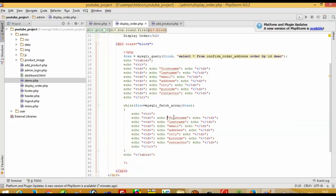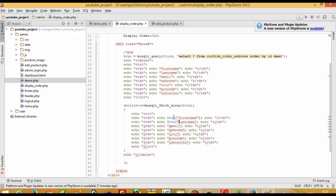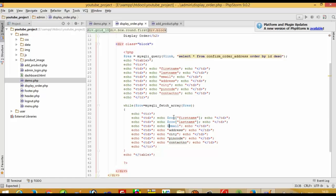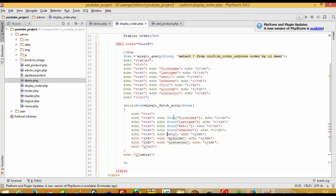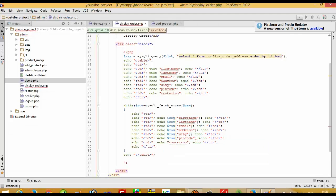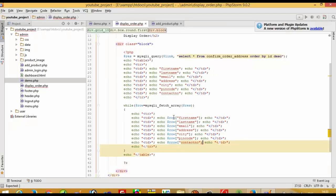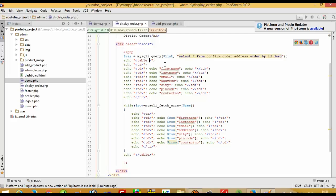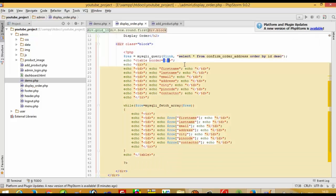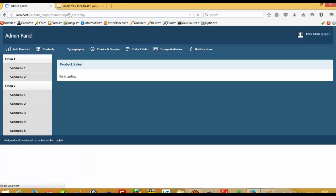The headings are static fields. Now we also have to get the actual data from the database using $row. We also need to give the table a border, so we set table border equal to one using single quotes. Now I am going to run the page and you can see we are getting data.